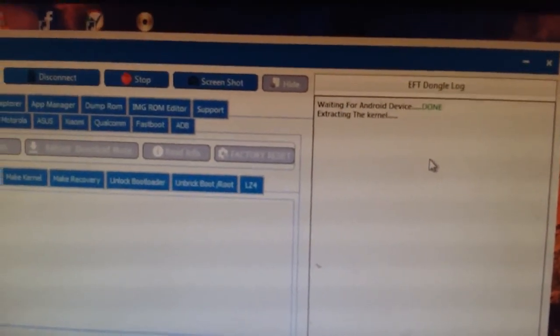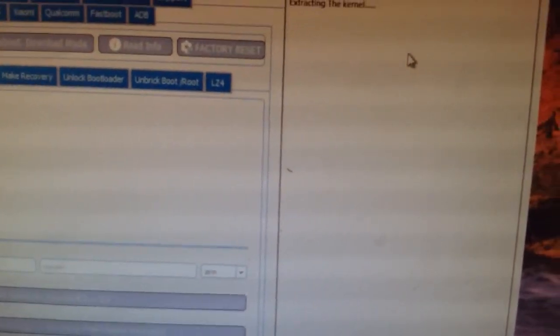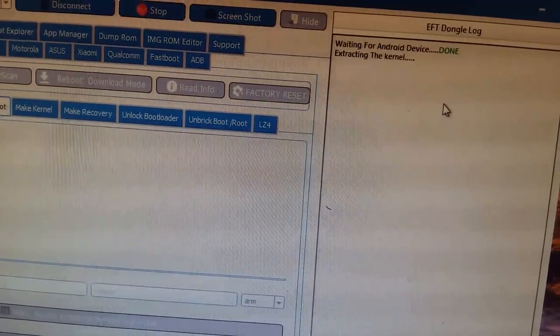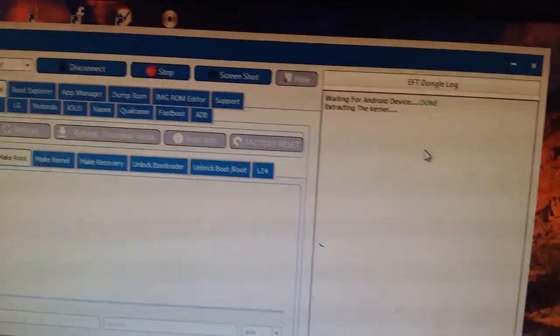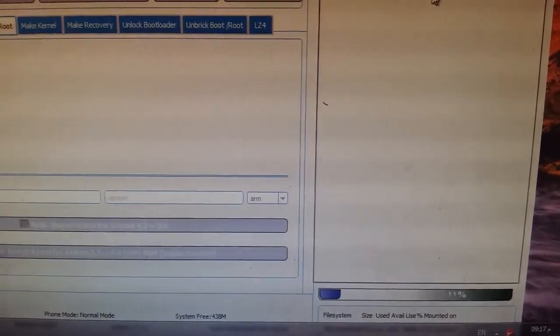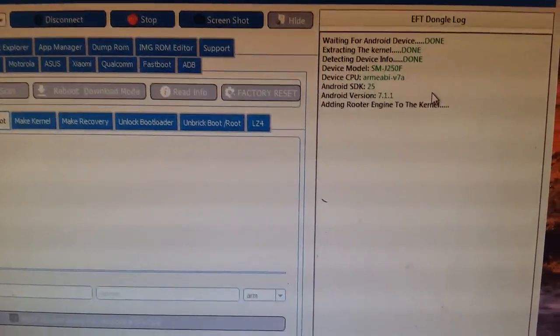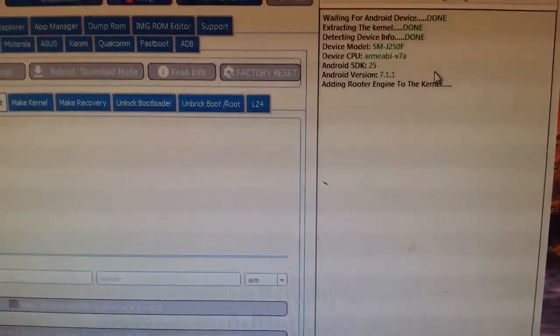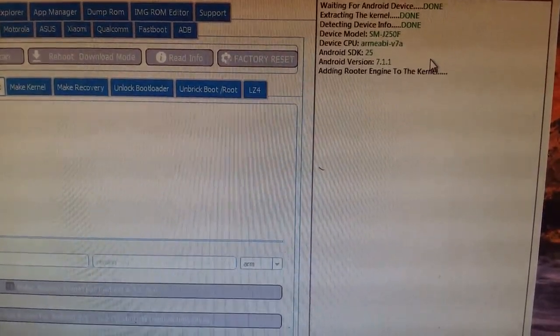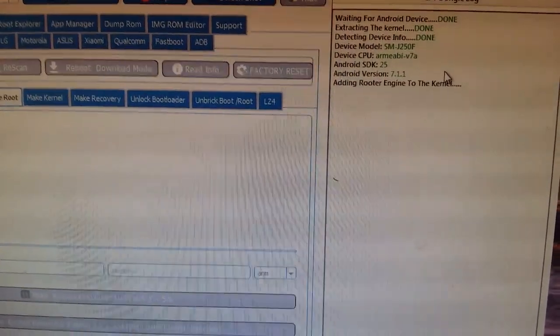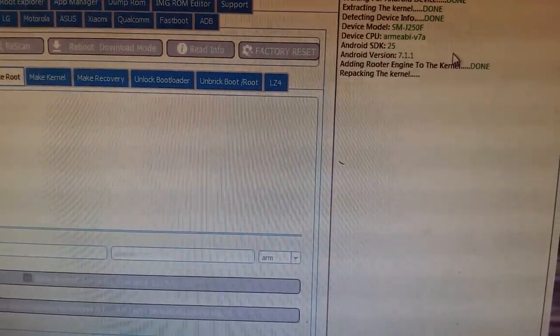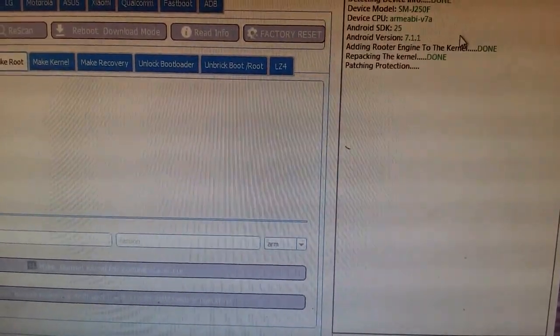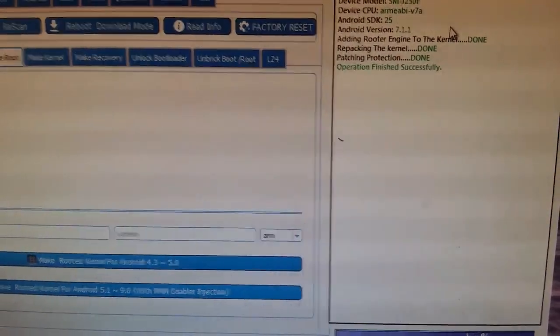From the EFT Dongle we can make the root. This dongle can make a root that can bypass the RMM protection. As you know it prevents you from making root or flashing root to phone. You must wait for many days. As you see here the progress of the operation. Here is the CPU of the phone and the model number. It will edit the boot image and make it a root. Rooting boot.